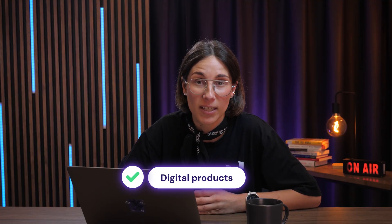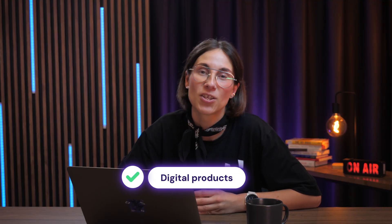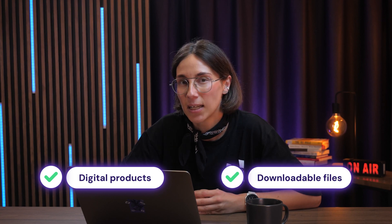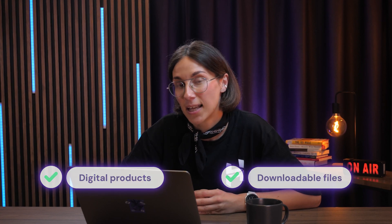Thank you Migla for that very thorough walkthrough. But now we do have some burning questions for you. So the first one will be will Horizons ecommerce support digital products and downloadable files? Yes, of course.